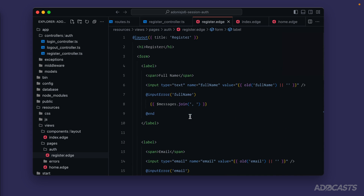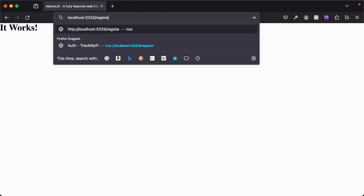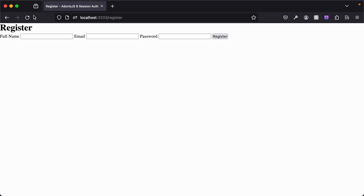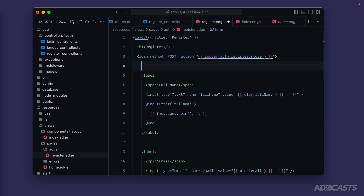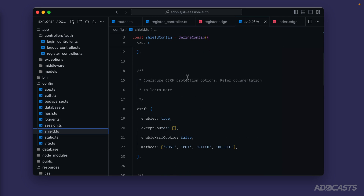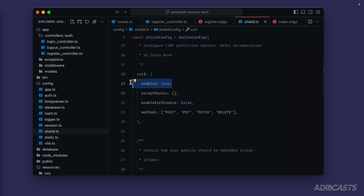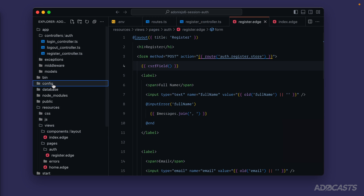At present this form won't work — we haven't rigged it up yet. Let's open our browser and head to `/register` to view the registration page. Not pretty, but everything looks correct. Let's rig up the form: `method=post`, `action={{ route('auth.register.store') }}`. We also need a CSRF token, so we'll call `{{ csrfField() }}` to inject a hidden input. If we dive into `config/shield` and scroll to the CSRF section, it's enabled by default — without this our form will fail.